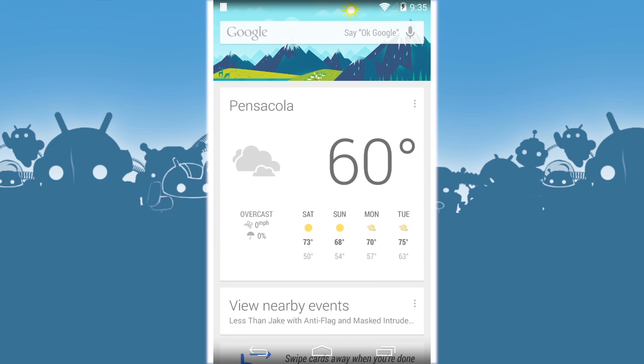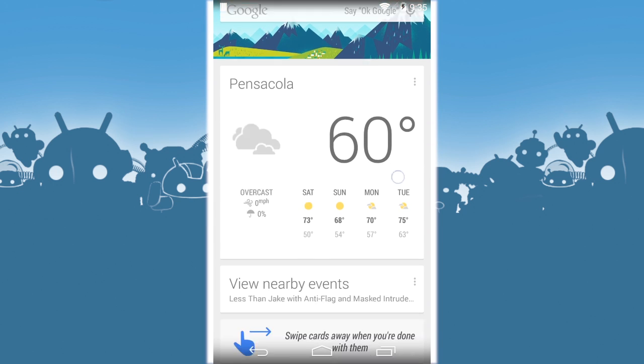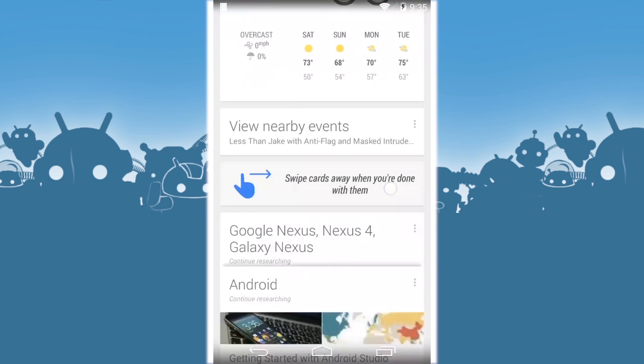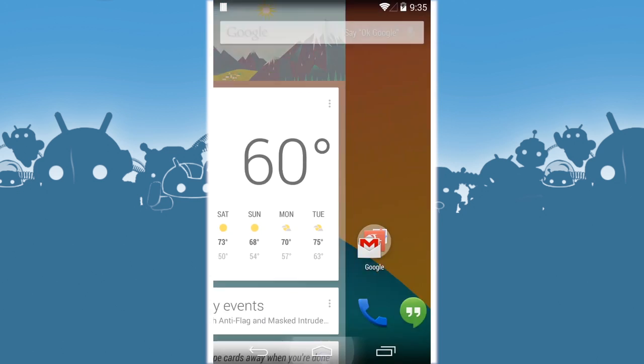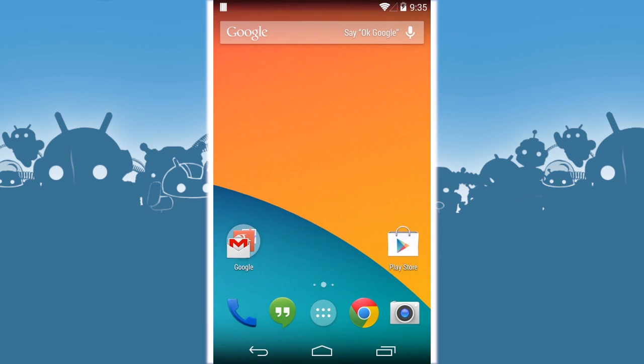And now we have Google Now back. There it is. Let's go back to the home screen. There it is. Google Now's back.